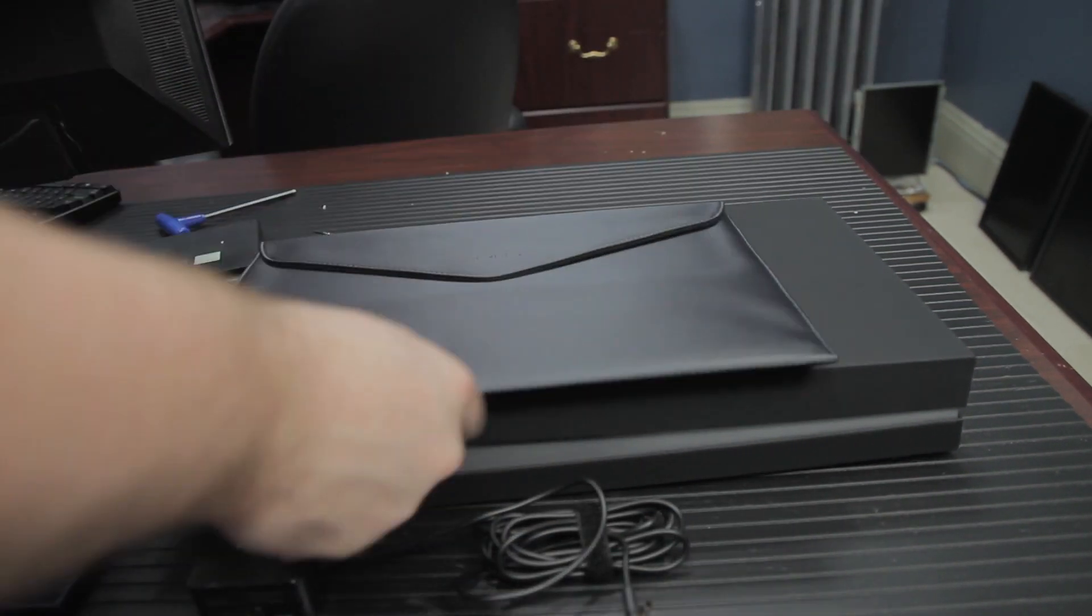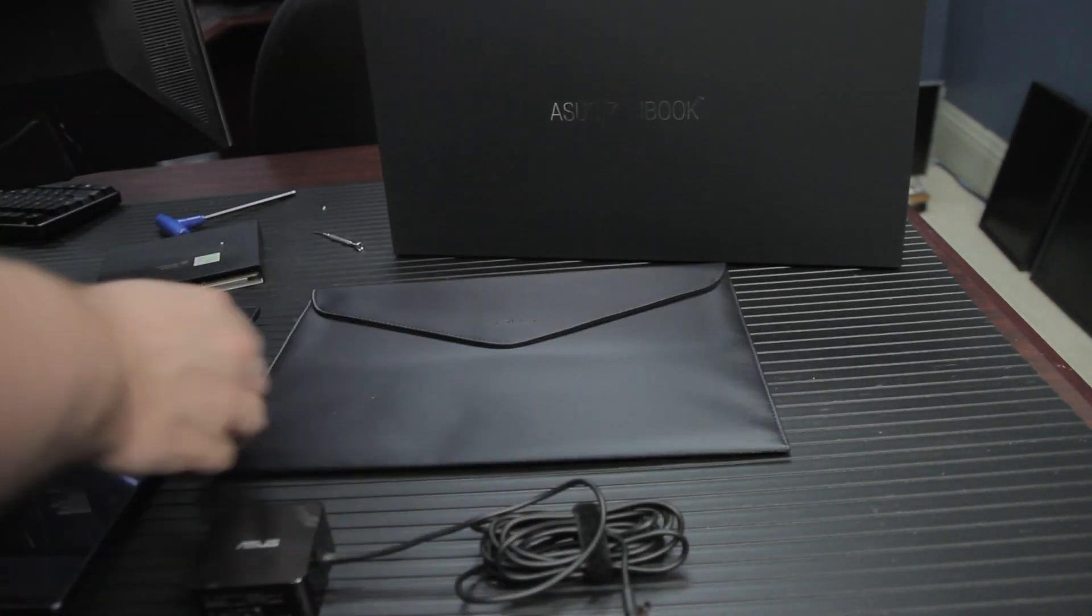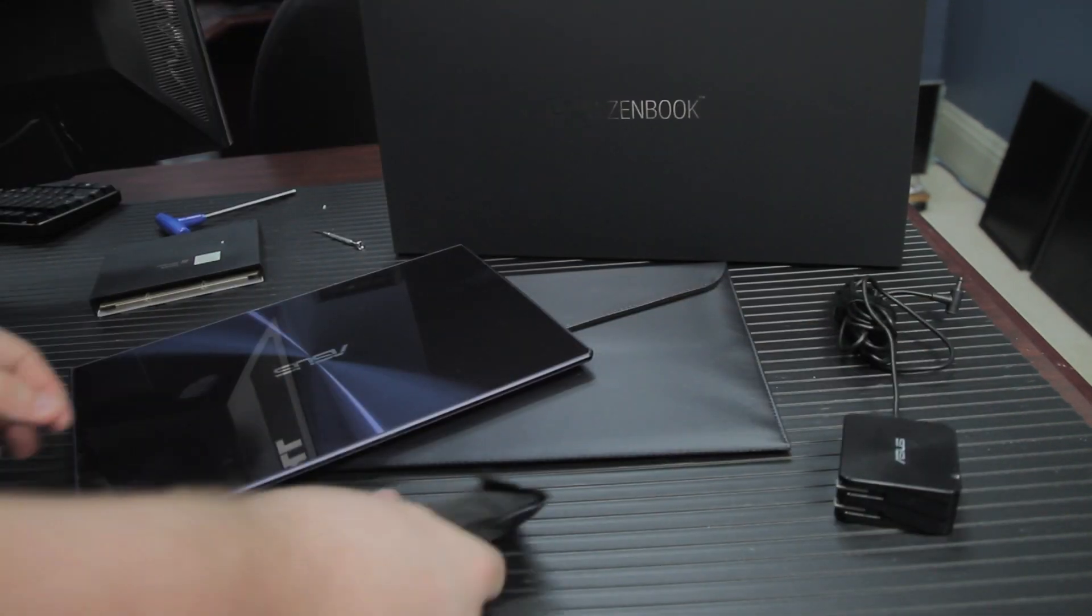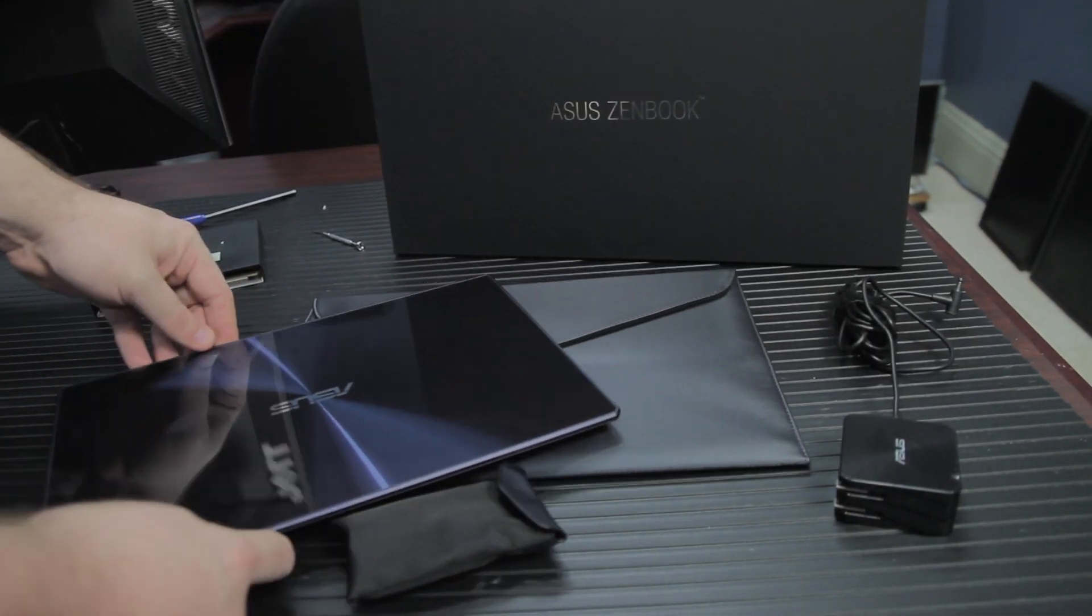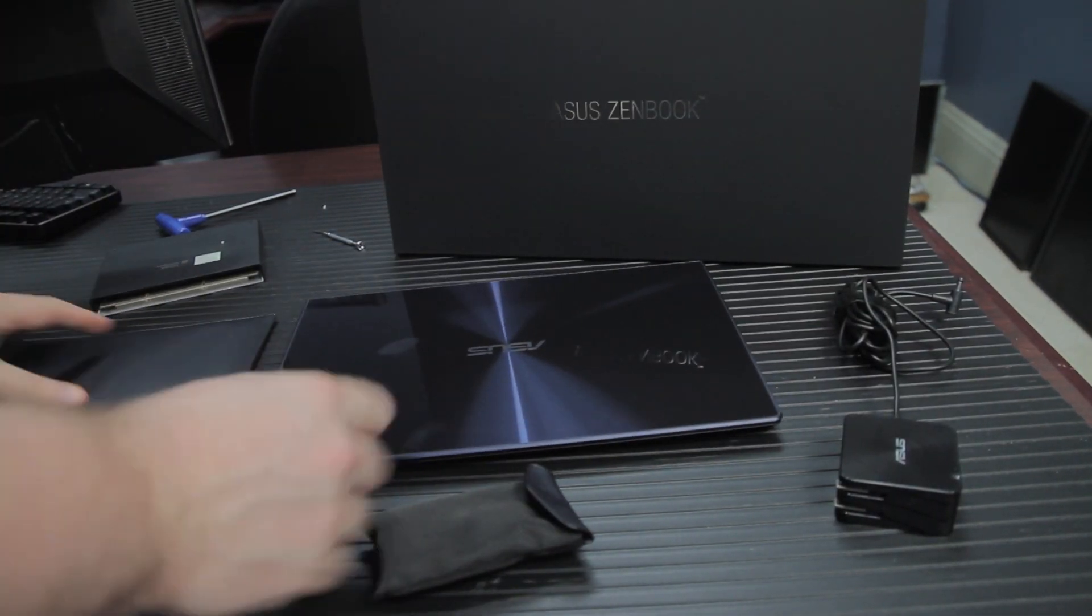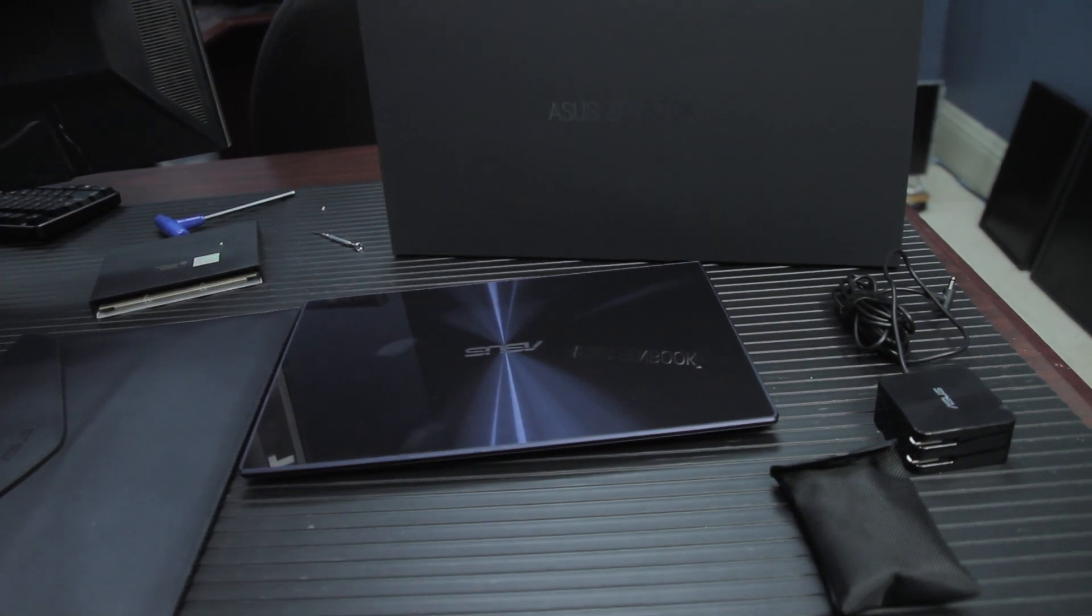Under the laptop itself, the laptop comes with a faux leather carrying pouch. Though a carrying pouch has been pretty standard fare with ASUS ZenBooks, this one feels a lot nicer.